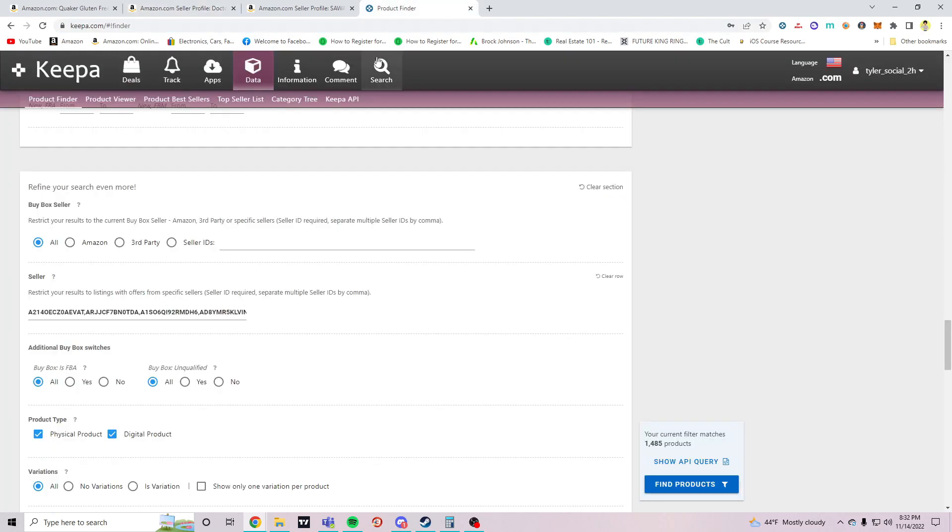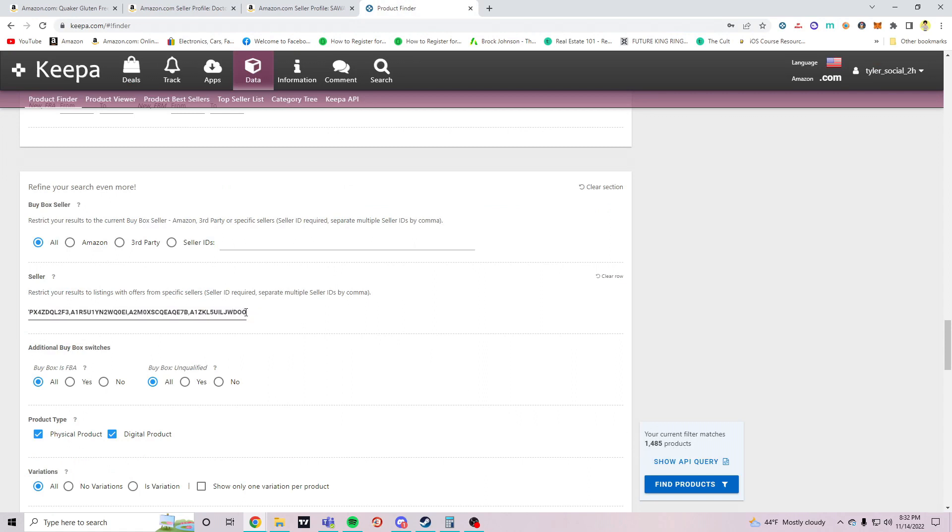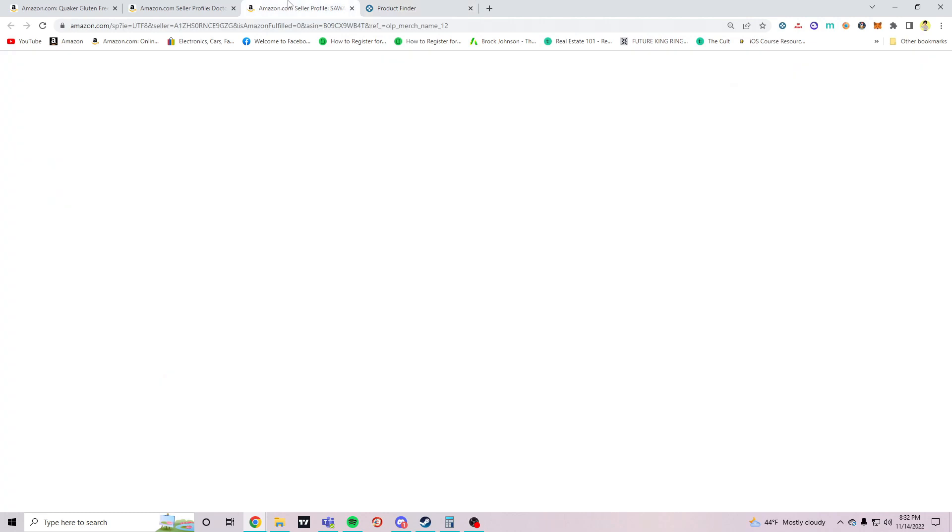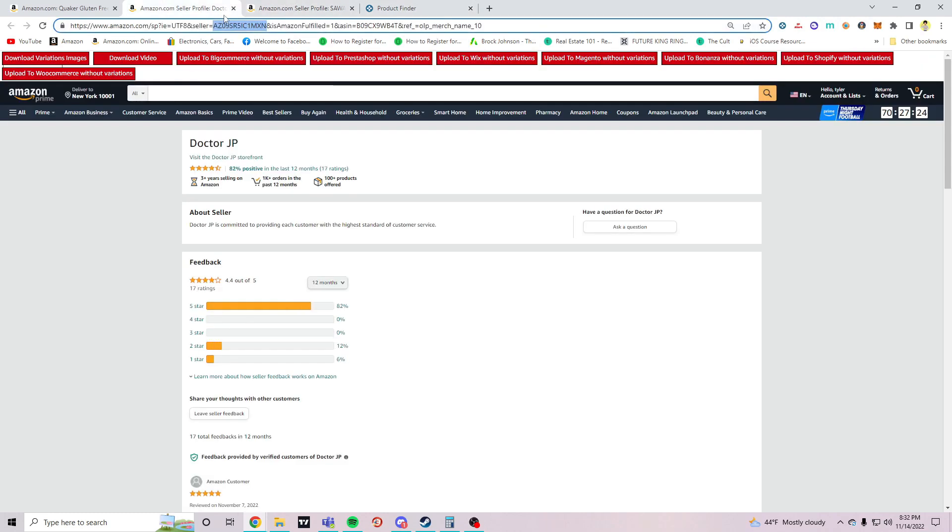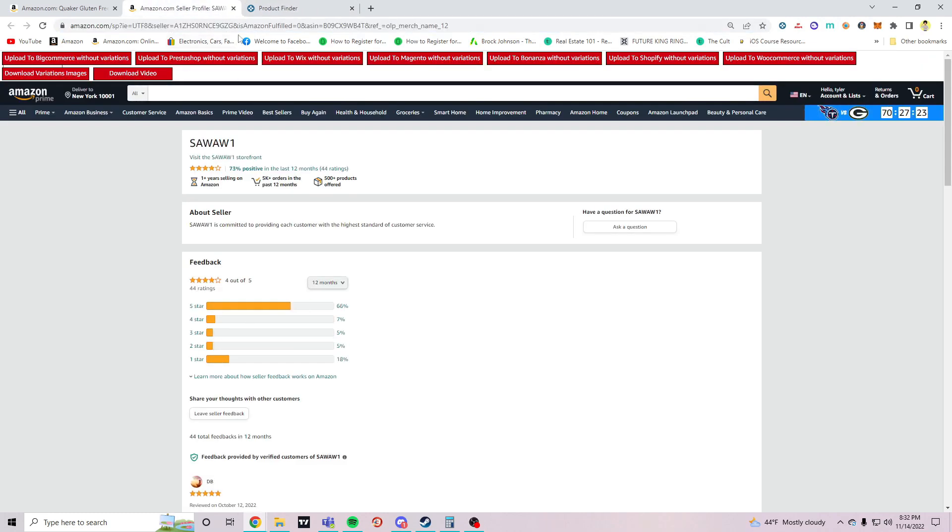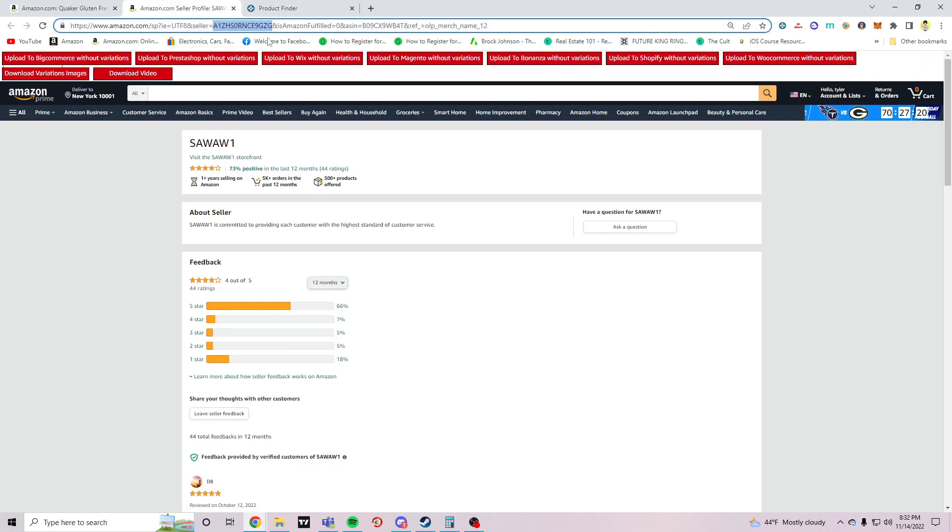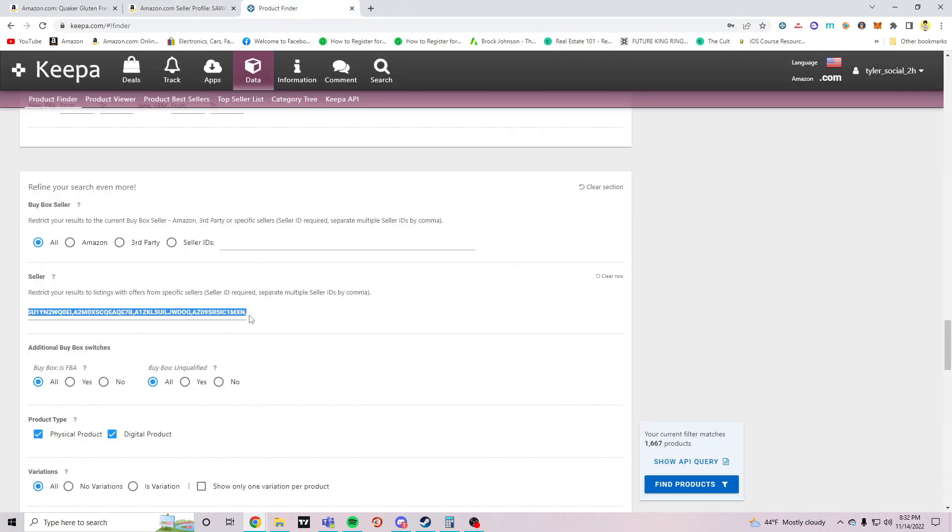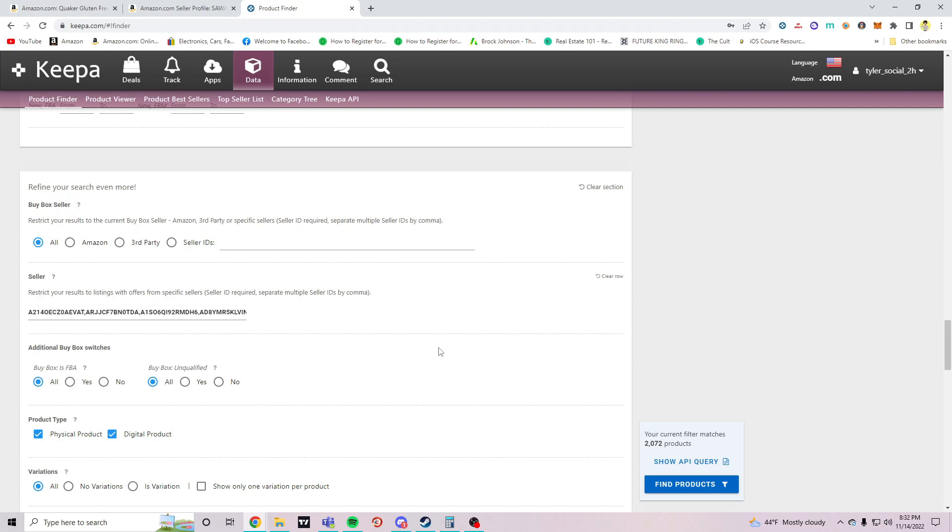Also, if you look every time you copy a seller, the products that are filtered is going up because it's adding all the products that are in these sellers' stores. Alright, so I got all 10 sellers in Keepa. So you see where it says 2,072 products, these are all products and all of these stores combined.